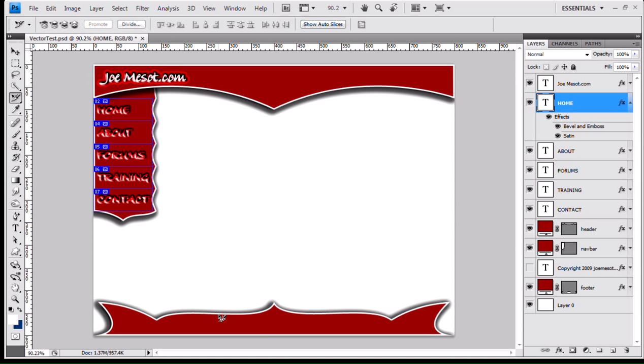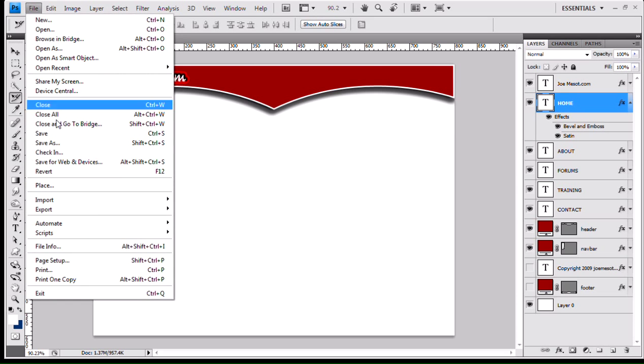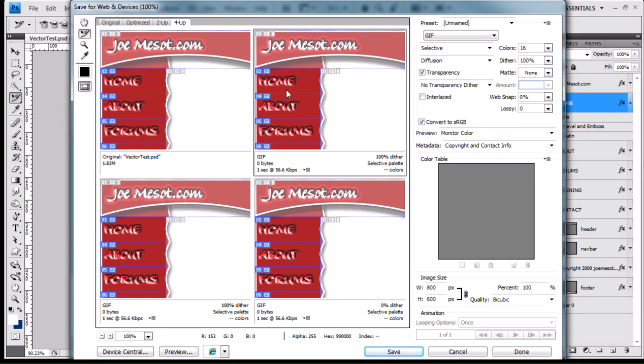OK. So we don't need this footer anymore. So I can just delete that. In fact, I'm just going to turn that off. That's what I'm going to turn off in the future. Anyway, we have to create our rollovers, which we're about to do now. So we're going to go File, Save for Web and Devices.